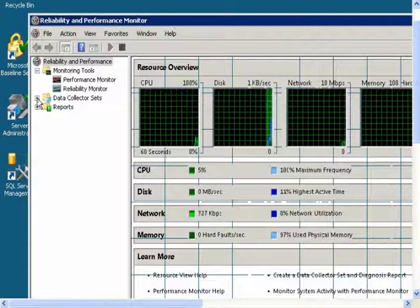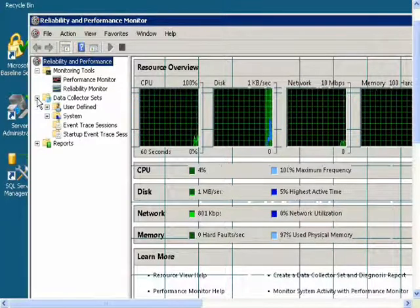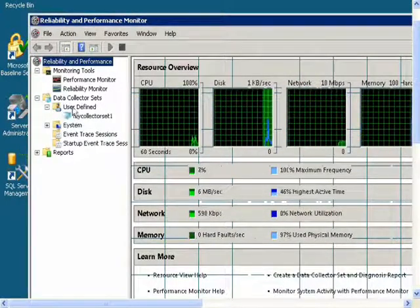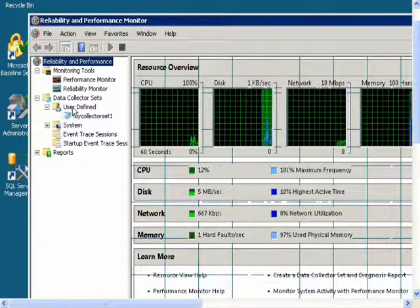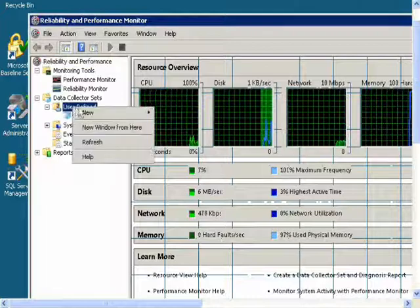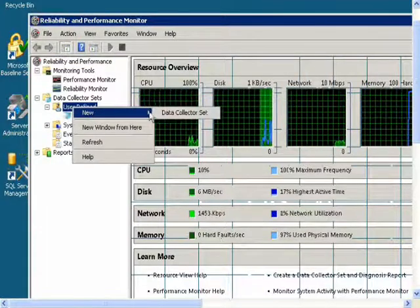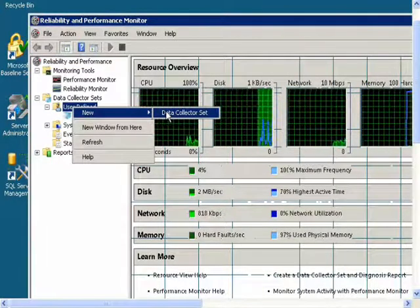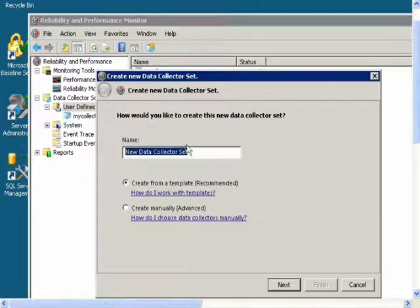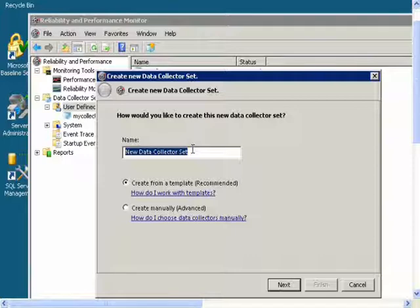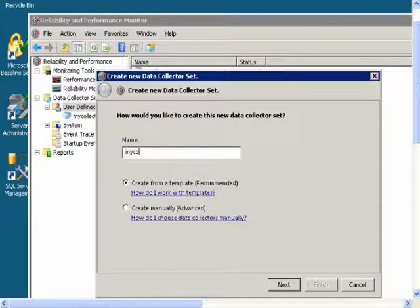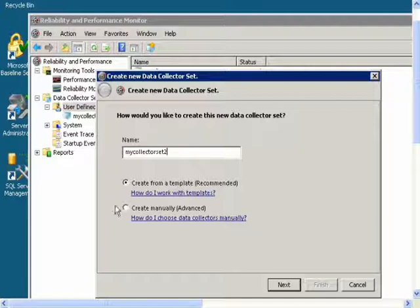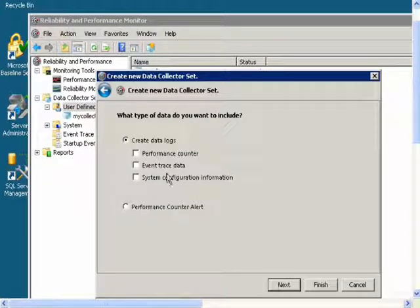Now expand Data Collector Sets, right-click on User Defined, select New, select Data Collector Set, type in a name. I'll name it MyCollectorSet2, click on Create Manually, and click Next.